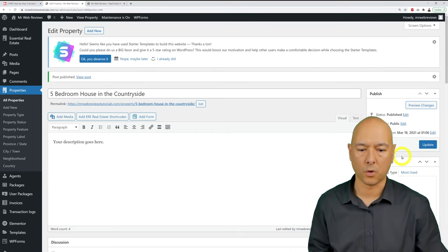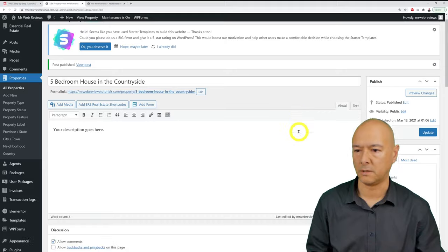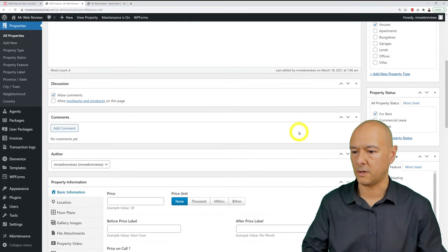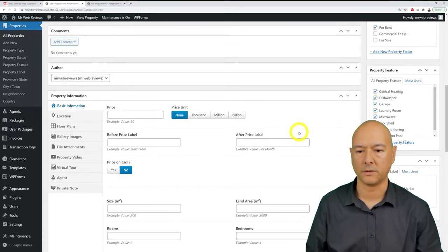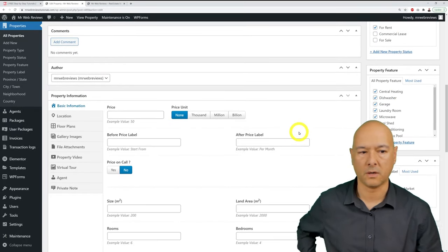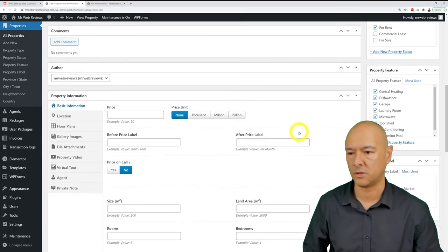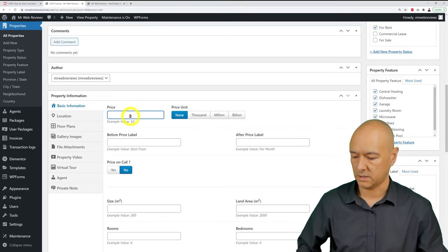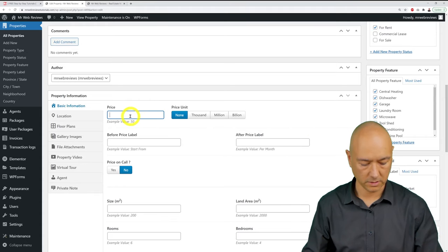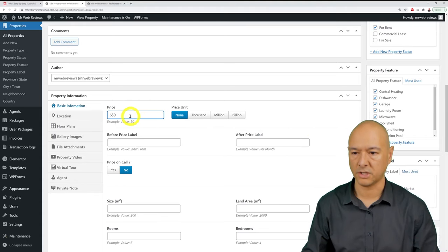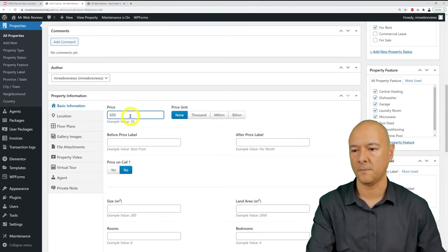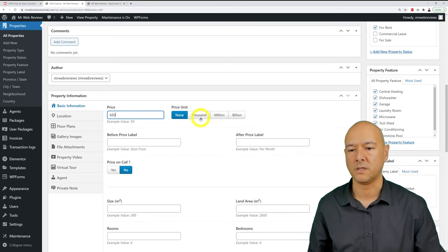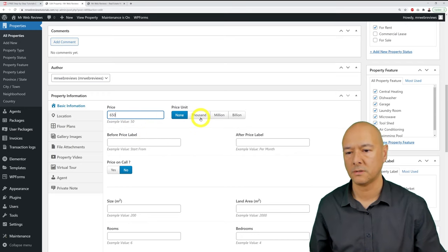Carry on filling in the property details — including the price. For example, this property might be priced at €650,000.